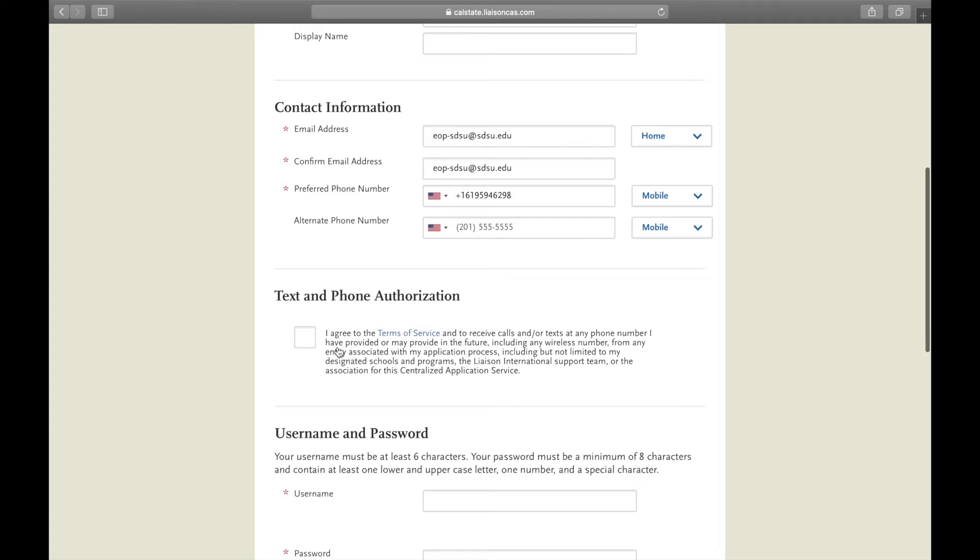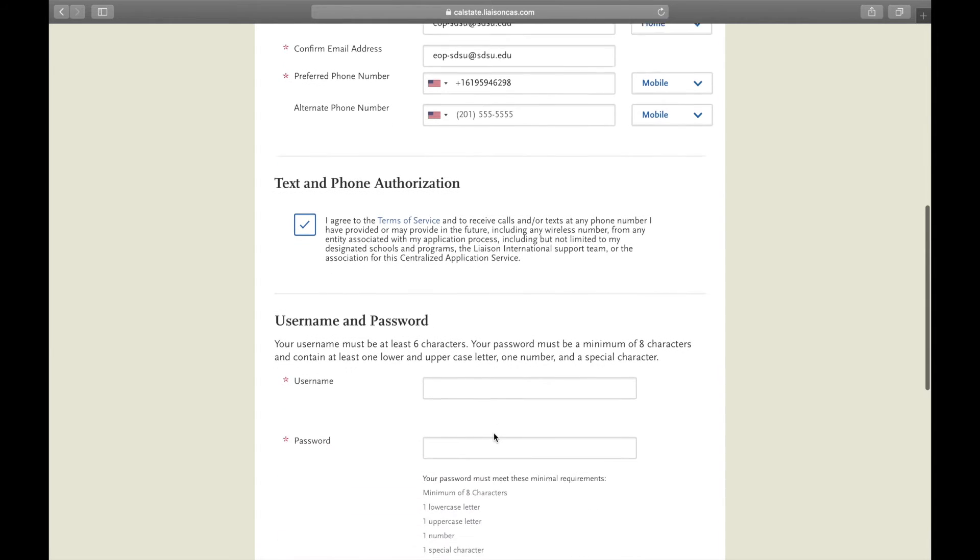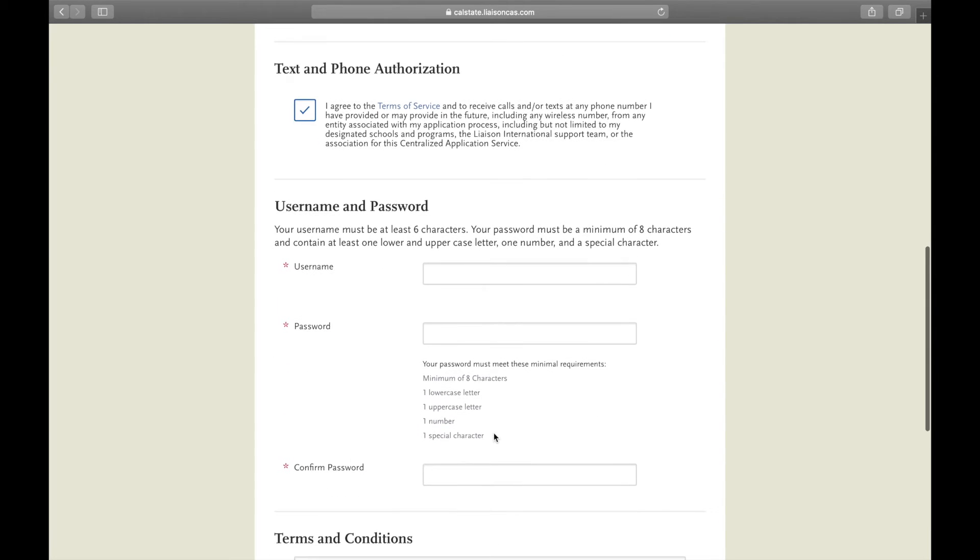You can choose to opt in to receive calls and text messages from the phone number you provided so that they may be able to tell you about your application process and from designated schools and various programs. For the sake of this we're going to say yes.